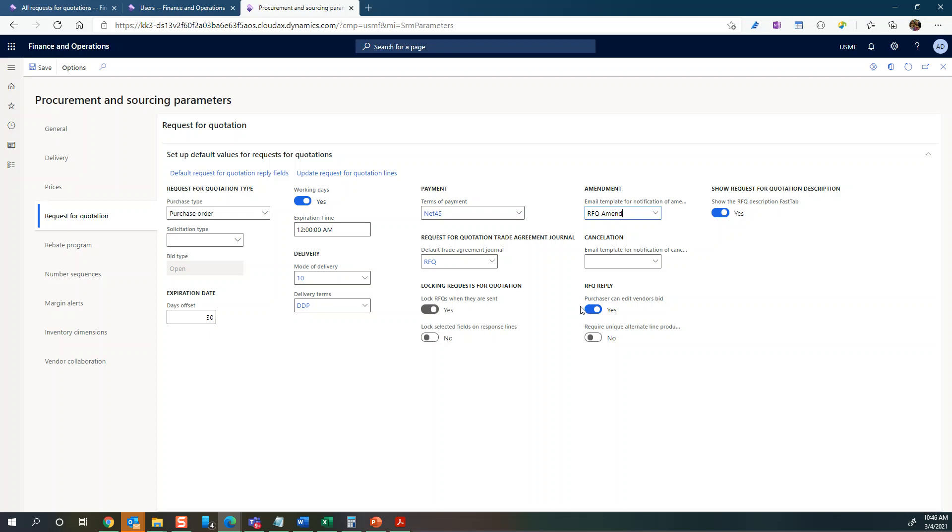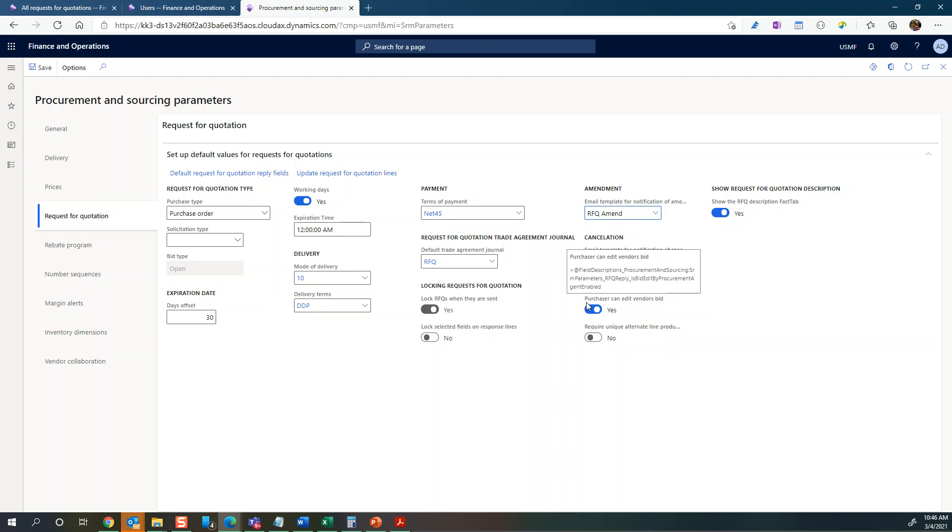But you can also have the case where vendors are not set up for vendor collaboration. In that case maybe they have submitted an email or document or something like that with their pricing, and then you need a purchaser within your organization to set the pricing. Then you want this one set to yes where the purchaser can then edit that bid.